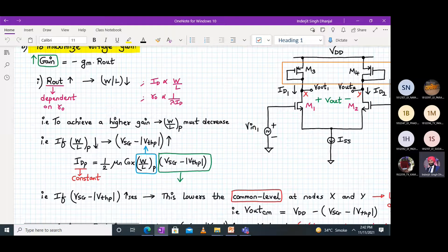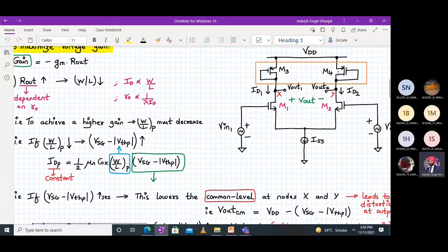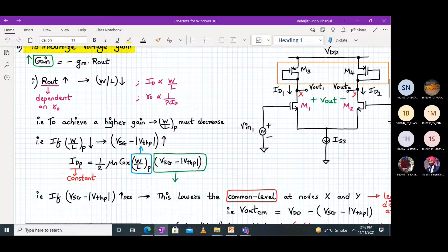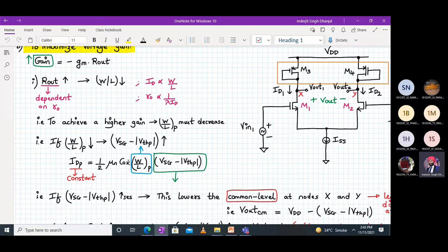But if the PMOS transistor W/L ratio decreases, your VSG minus |VTP| will increase. Why? Because M3 and M4 are acting in diode-connected mode, they are in saturation, and the current is constant. So if IDP is constant — given by (1/2)·µnCox·(W/L)P·(VSG minus |VDP|)² — if W/L is decreasing, then VSG minus |VTP| must increase.